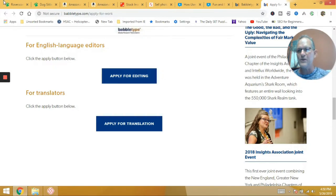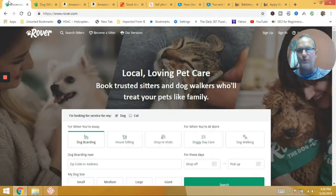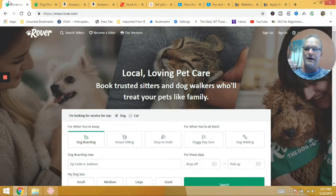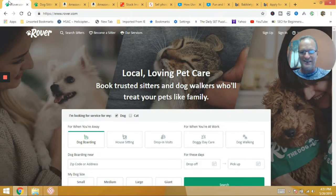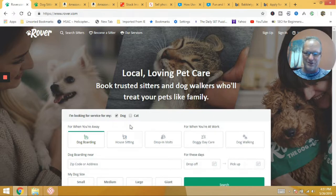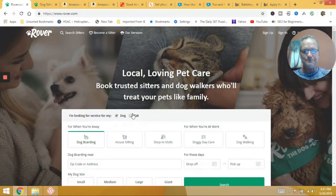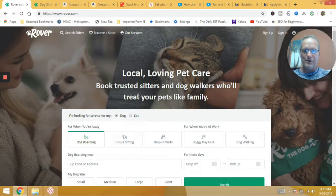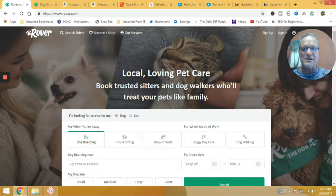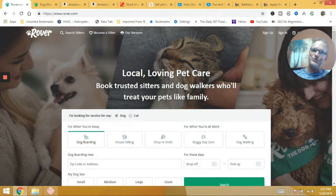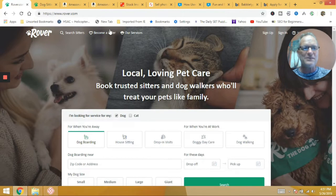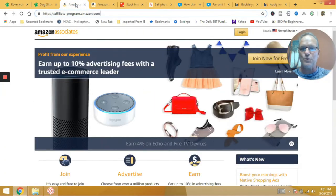So that's it. Those are the five we were going to talk about. We're again, recap, rover.com and, kitty cat.com as well. It's not kitty cat.com, but they have a cat version as you can see here. So dogs and cats sitting service, right? Local loving pet care with trusted sitters and dog walkers who will treat your pets like family. So if you're a cat or a dog person, you can sign up and make some side money doing that as well.